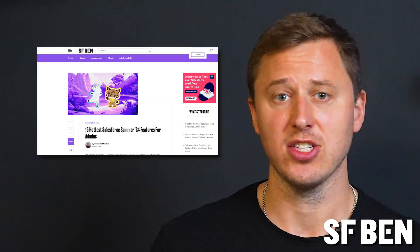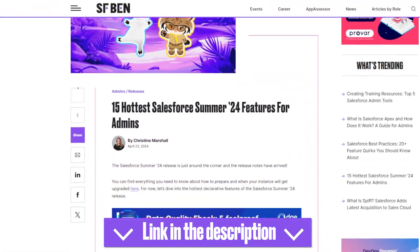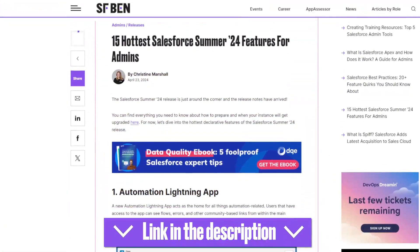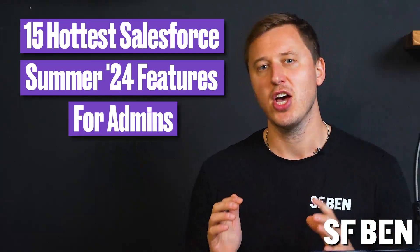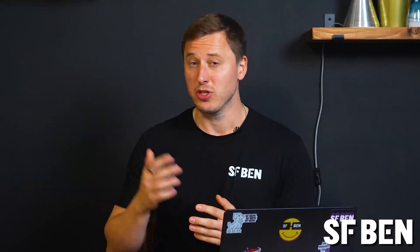The Salesforce Summer 24 release is just around the corner and the release notes have finally arrived. You can find everything you need to know about how to prepare and when your instance will be upgraded in our article, linked in the description below. Let's dive into the 15 hottest declarative features of the Salesforce Summer 24 release — five more than our usual 10. It's a busy one.